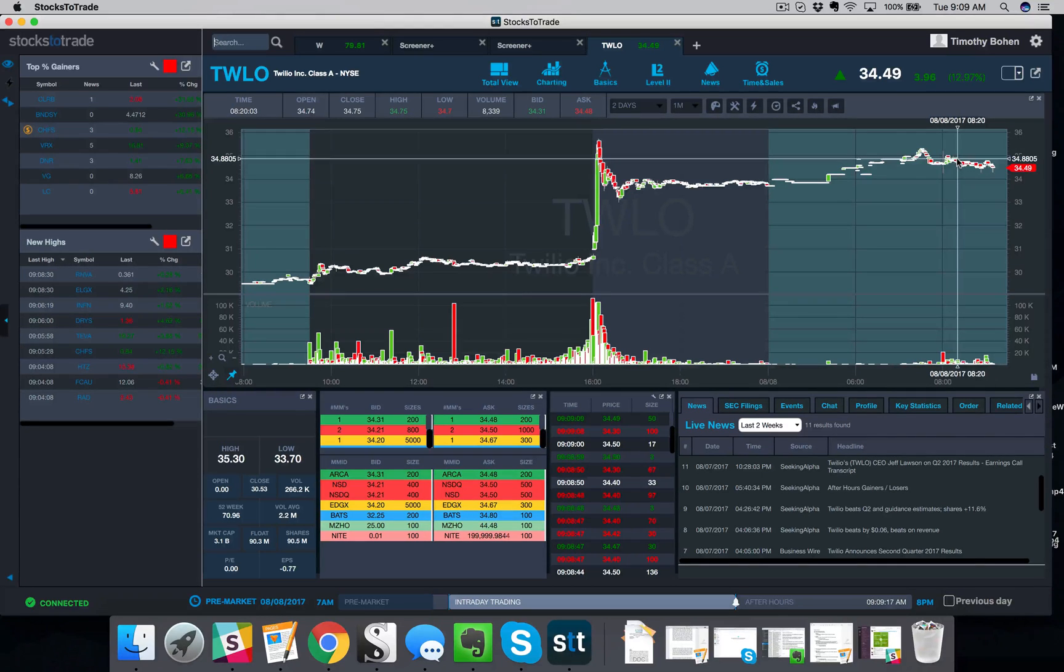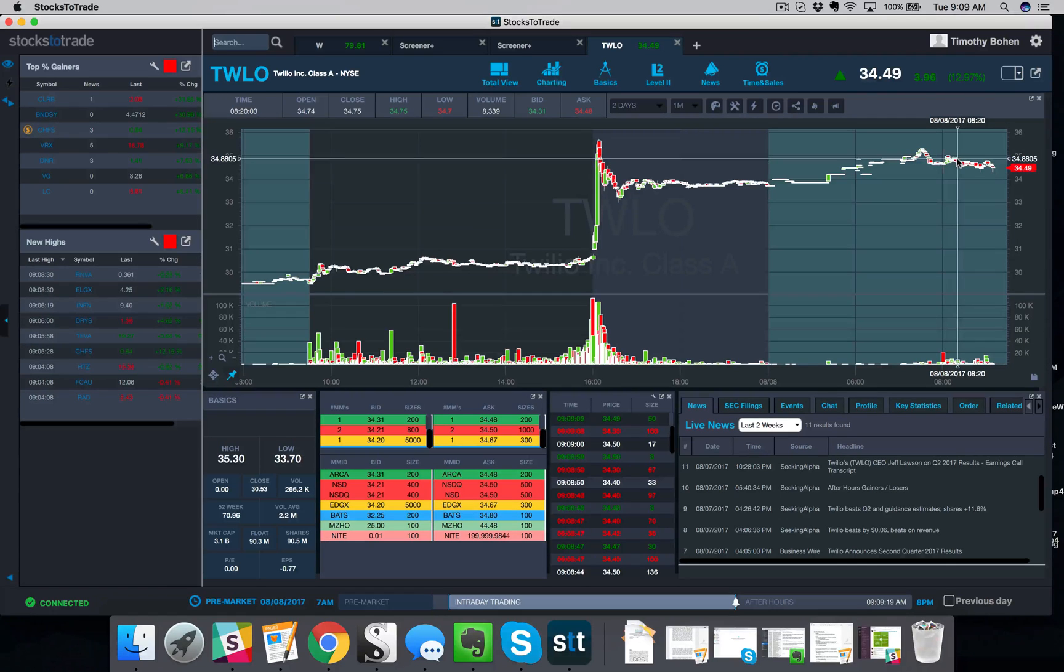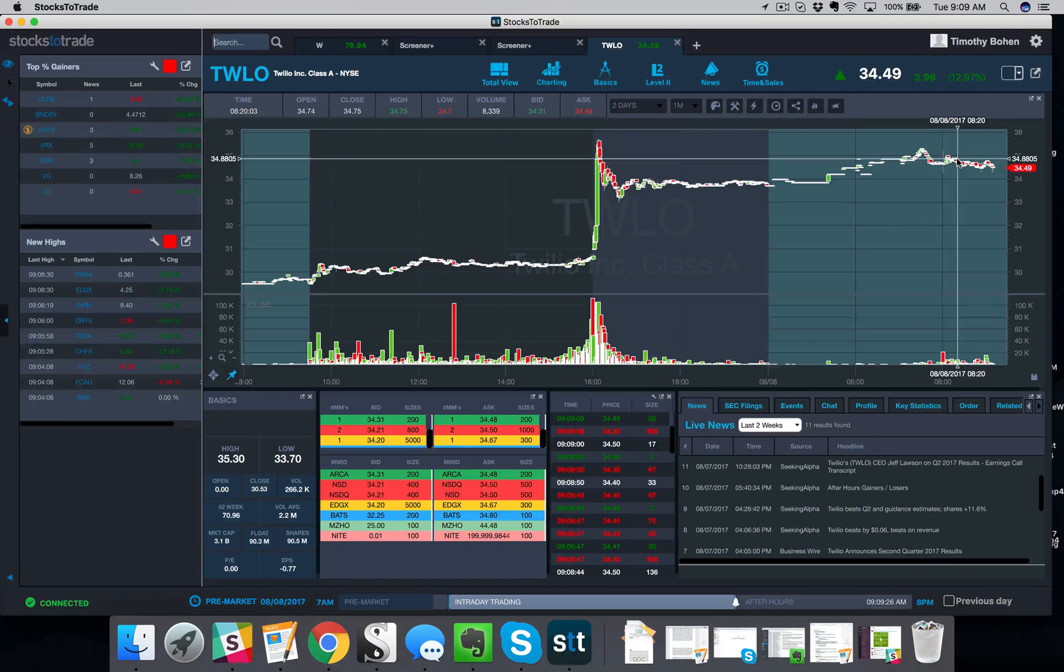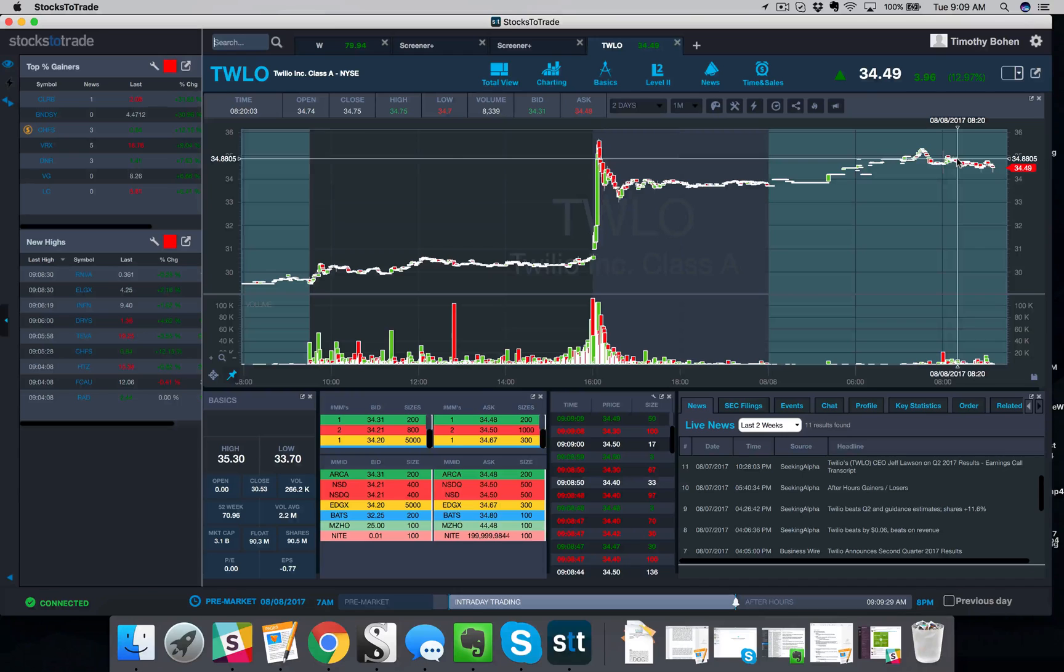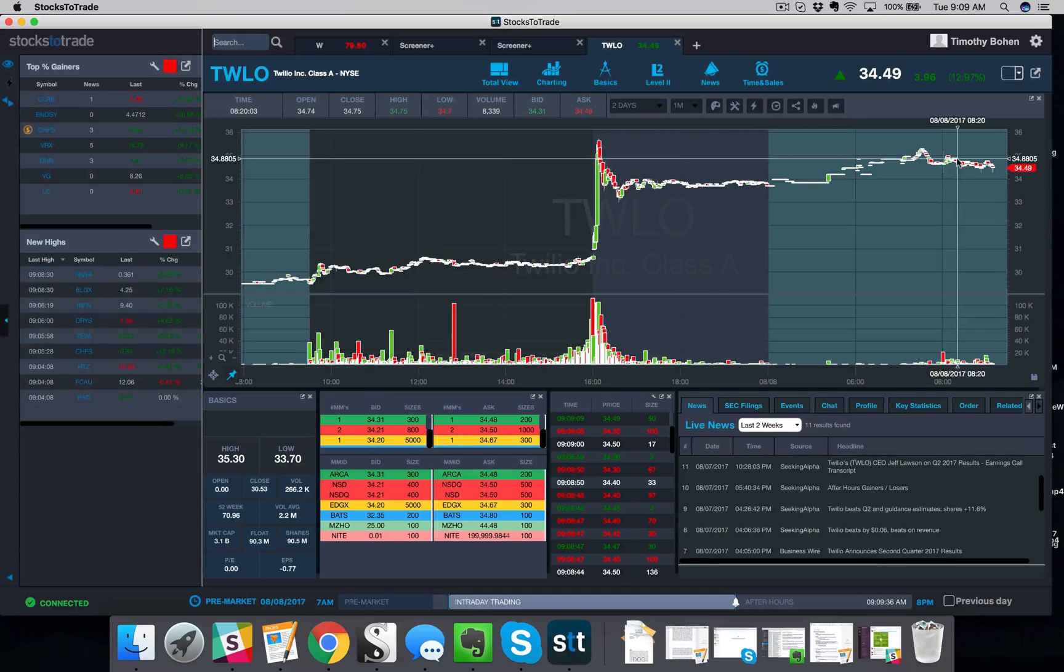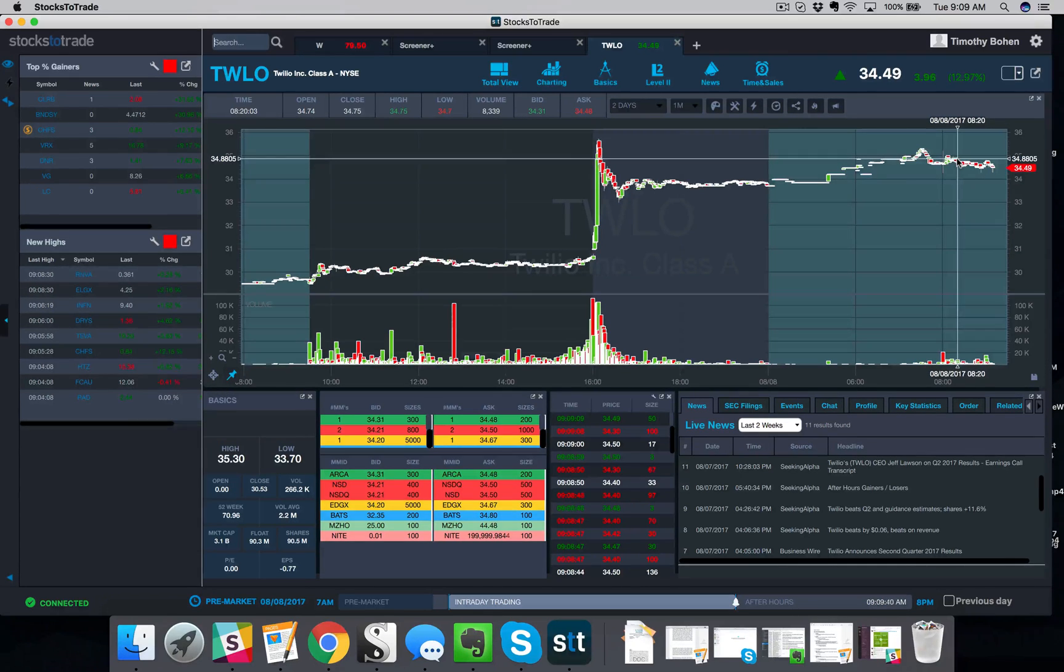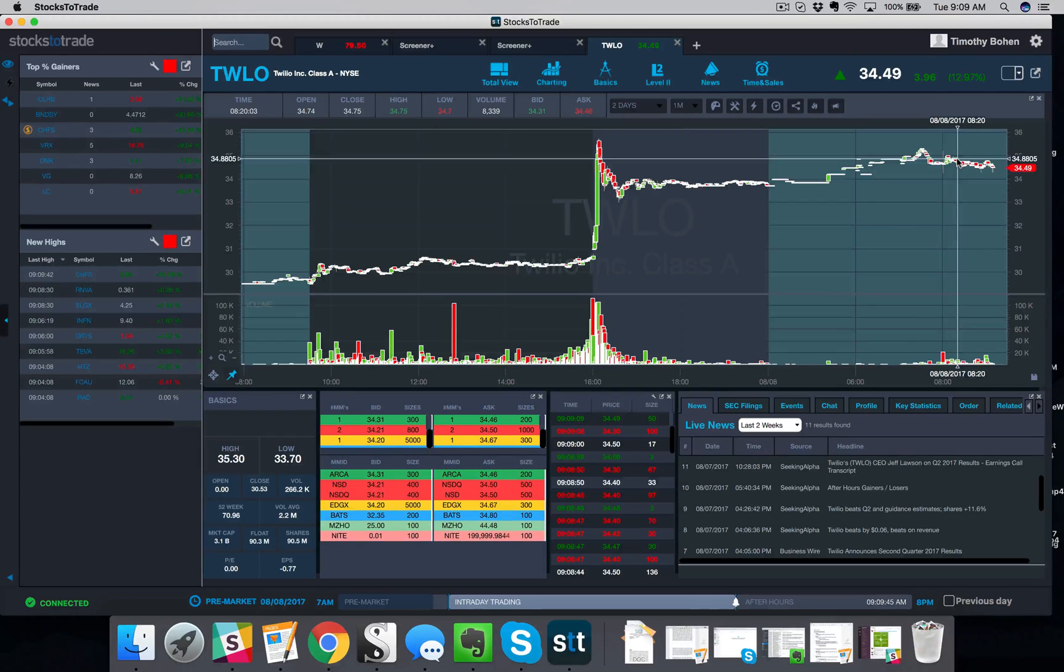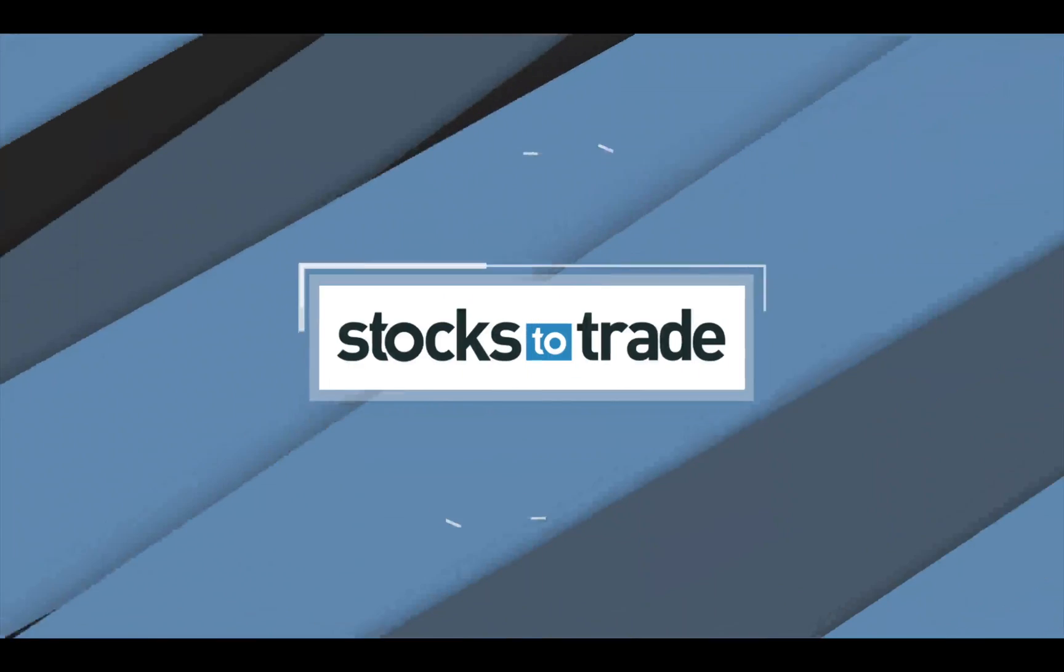So thanks a lot, everybody. Feel free to post questions in the comments. Keep it simple, stupid. I'm not calling you stupid, just using the KISS acronym that I think is very powerful for traders, KISS. In this market in 2017, you do not need to scan for a ridiculous amount of criteria. Simple scans, find what other traders are looking at and trade the momentum. So thanks a lot, guys, and we'll see you next time. Thank you.